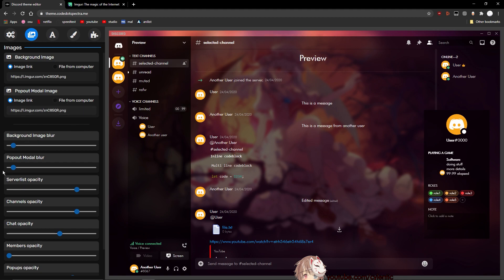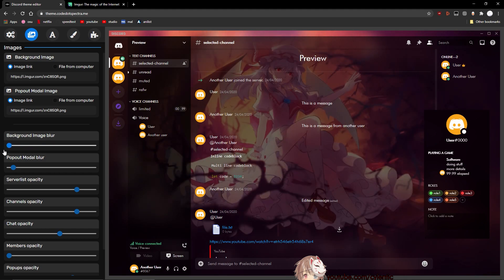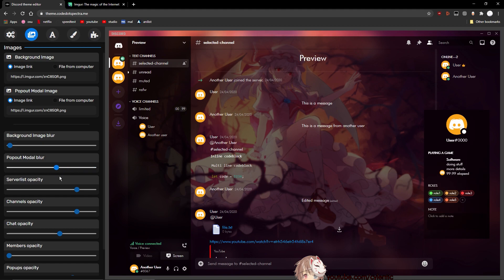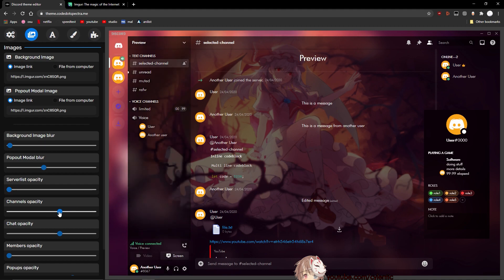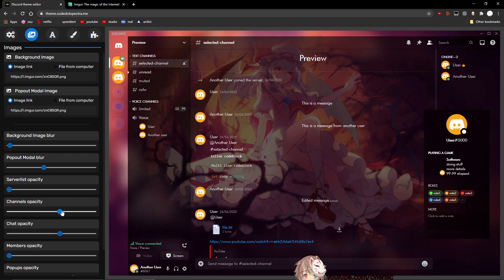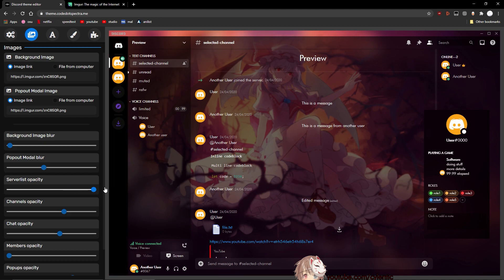Now you can also change the background image blur, but since I already put image blur on the other part of this, I'm only going to be putting a little bit of background image just so the text is more readable. So the pop-out modal blur, I just put it a little bit up because, you know, it doesn't really matter. It's just there. Now the server list opacity, which is the left side. Yeah, if you want to make it so that, you know, it matches with the top of the window, you can just make it go to zero. Then you can also do that with the channel one, but I won't be doing that obviously. So I'm going to put the server list back up. I want it to be darker than the channel one, but not too dark.